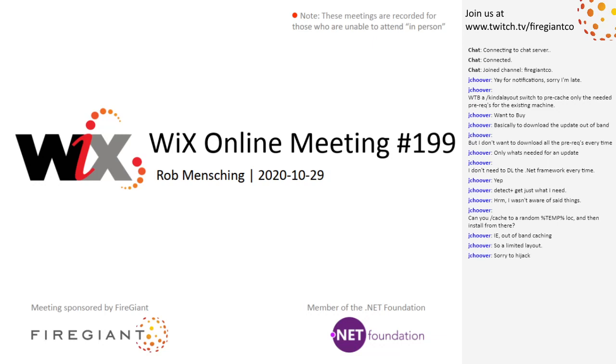Good morning, good afternoon, good evening. This is the Wix Online Meeting 199. Big round number coming up in a couple weeks. Today is the last Thursday of October, which is kind of spooky because Halloween's right around the corner.